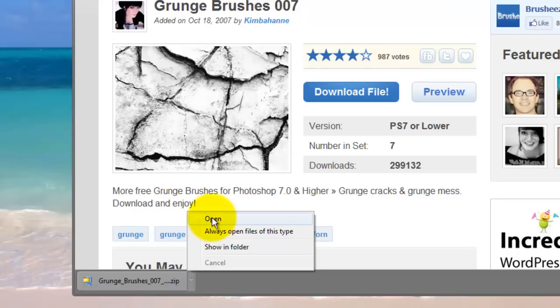If you're not using Windows 7, you should see a window that asks you where you want to download the file. The quickest way to access it is to choose your desktop. Then just go to your desktop and click on it to open.